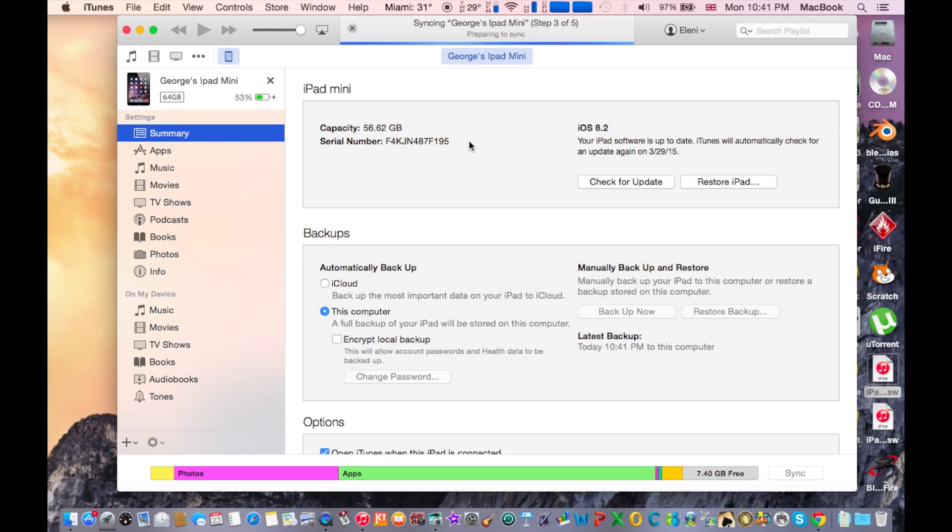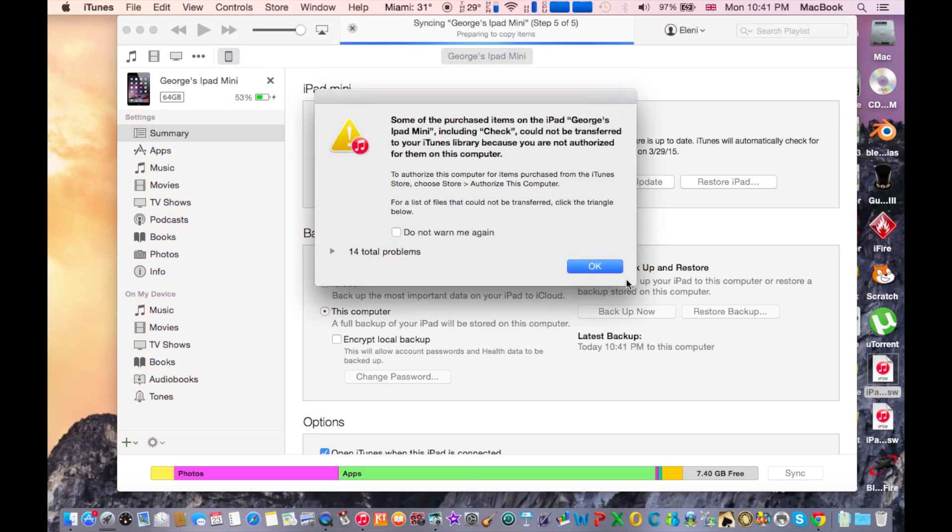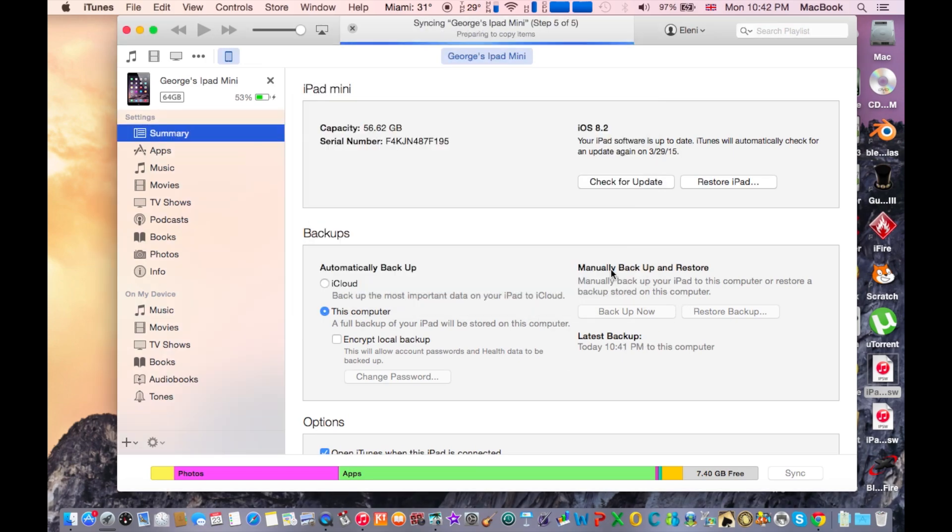What you need to do here is first of all make sure to backup all of your data from your iOS device, because this will actually